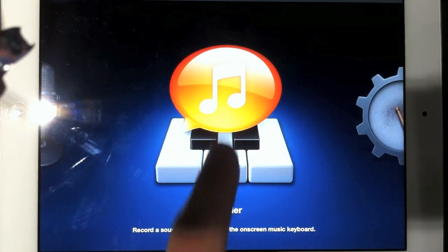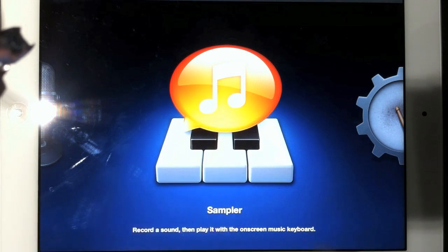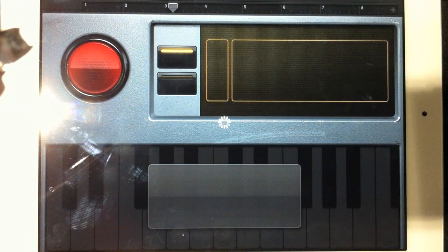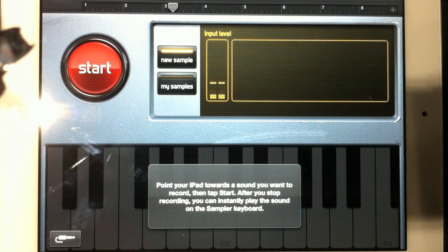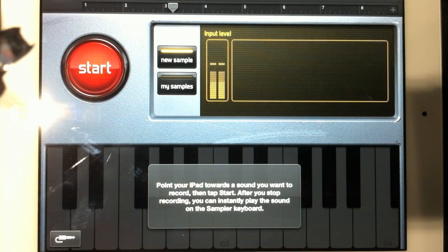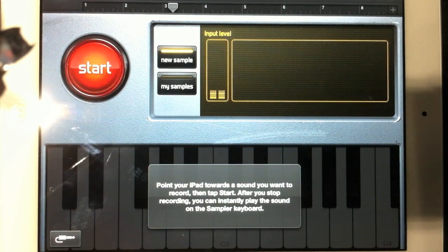Essentially it takes a recording and you can play it back at any pitch, and a few other things as well. To show you that, under instruments you go into sampler, and you're presented with a page with a start button and an input level meter. You can check the recording level — at the moment I'm using the internal mic of the iPad — and then a start button which allows you to record.